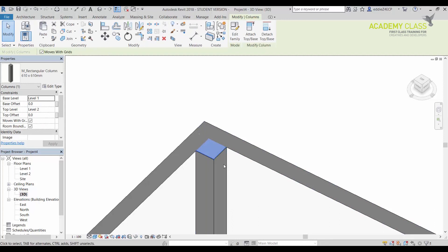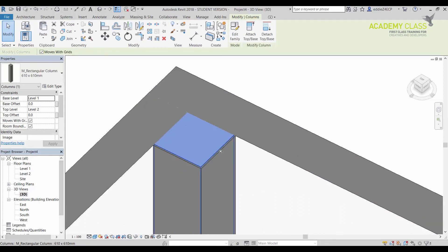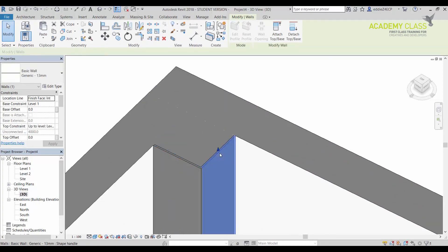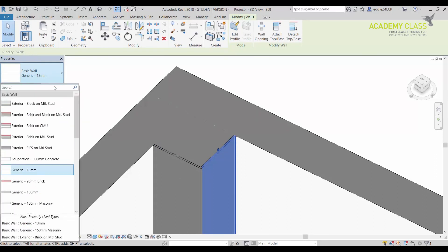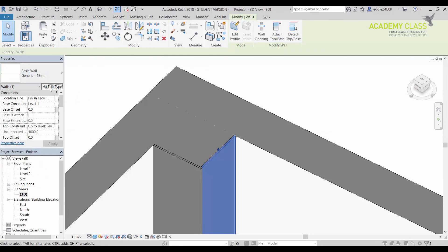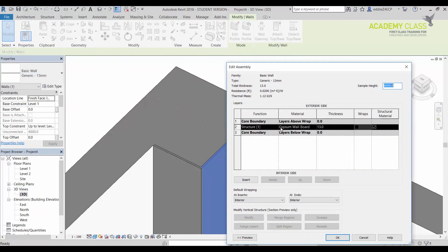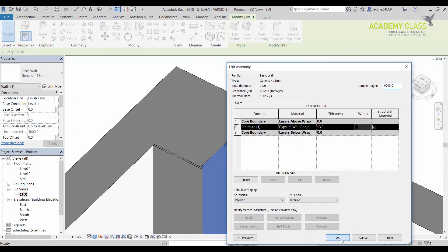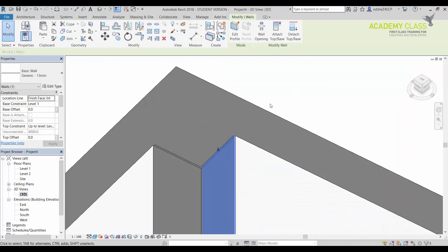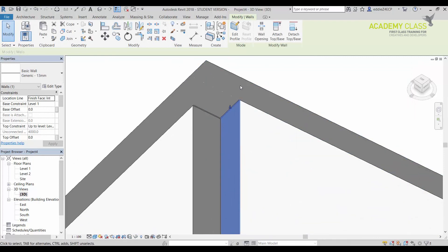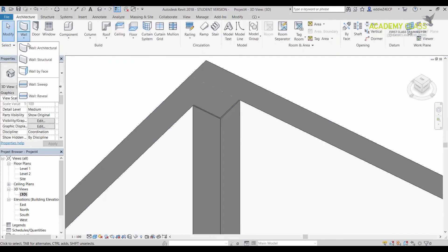I have created the wall, like basic wall generic 13 millimeters, and I've assigned it gypsum wallboard as a finish. When I have that wall and I've wrapped it up that column, now I can add the wall sweep. Let me show that.